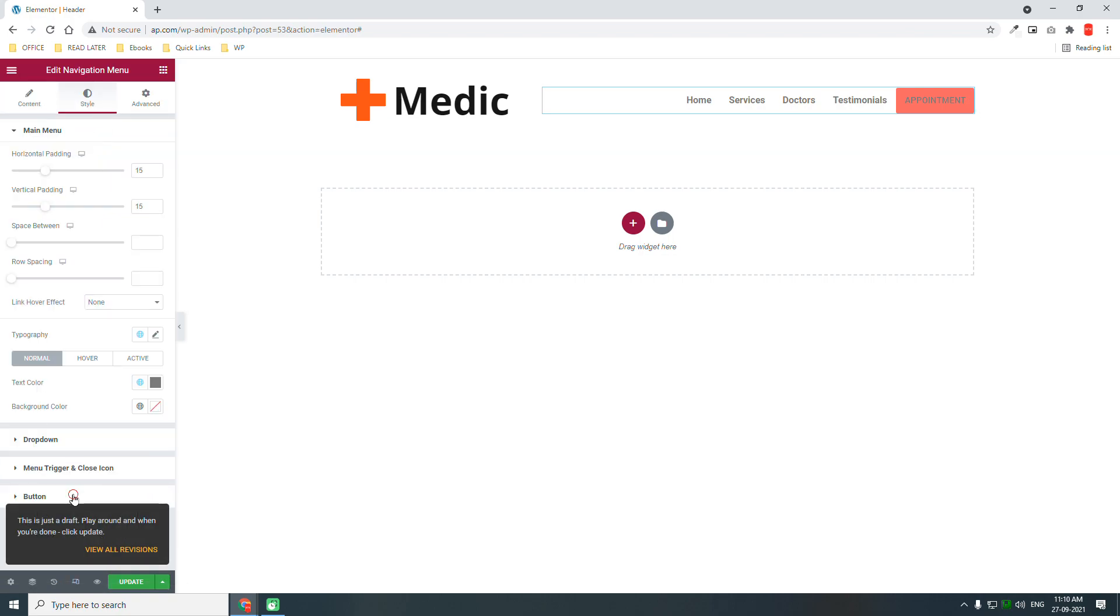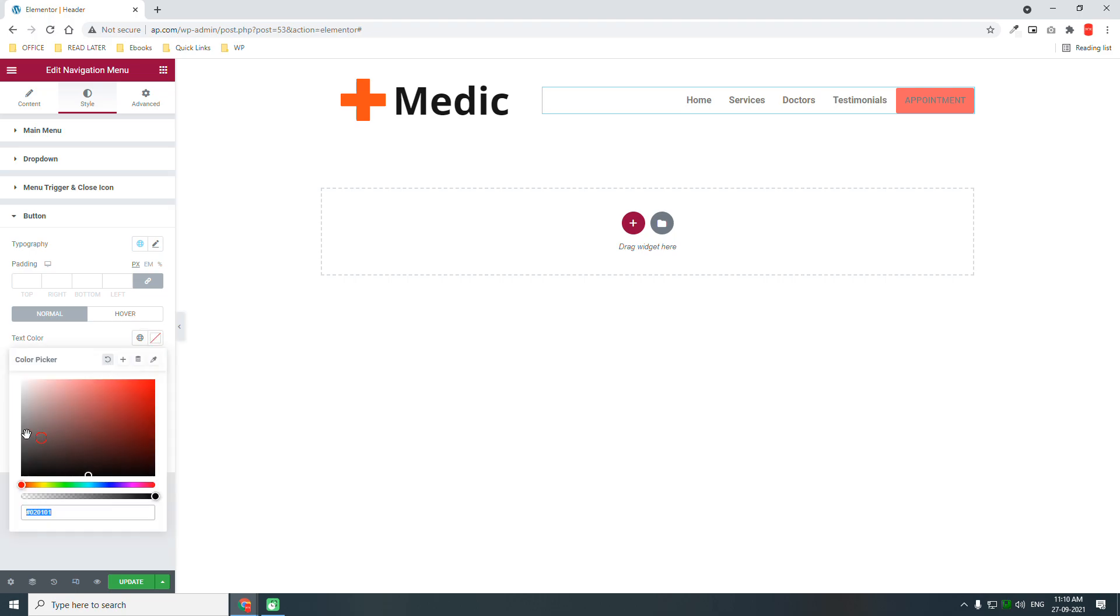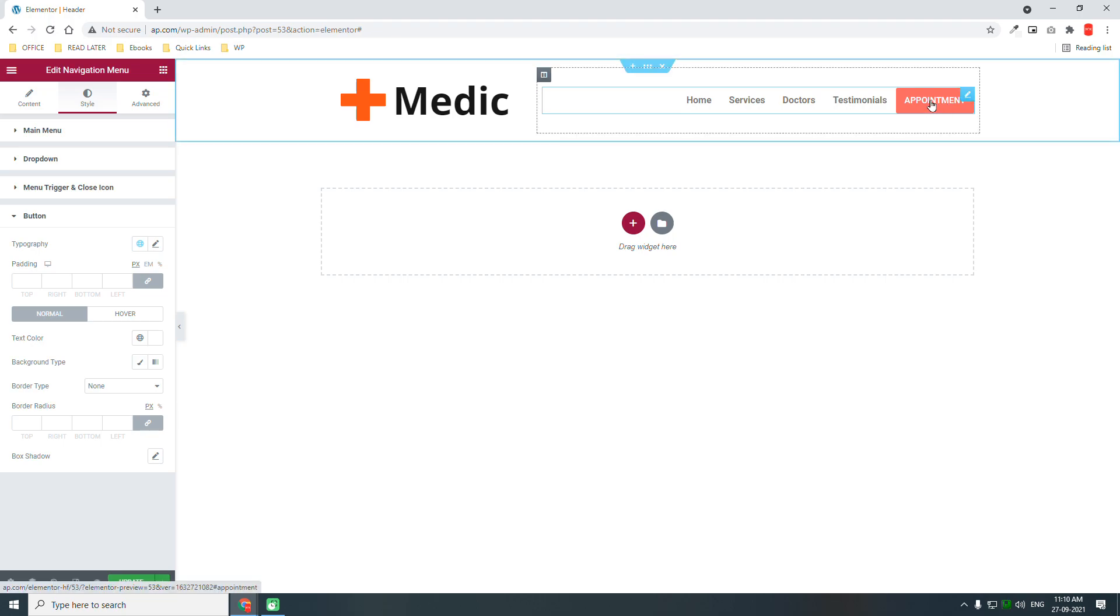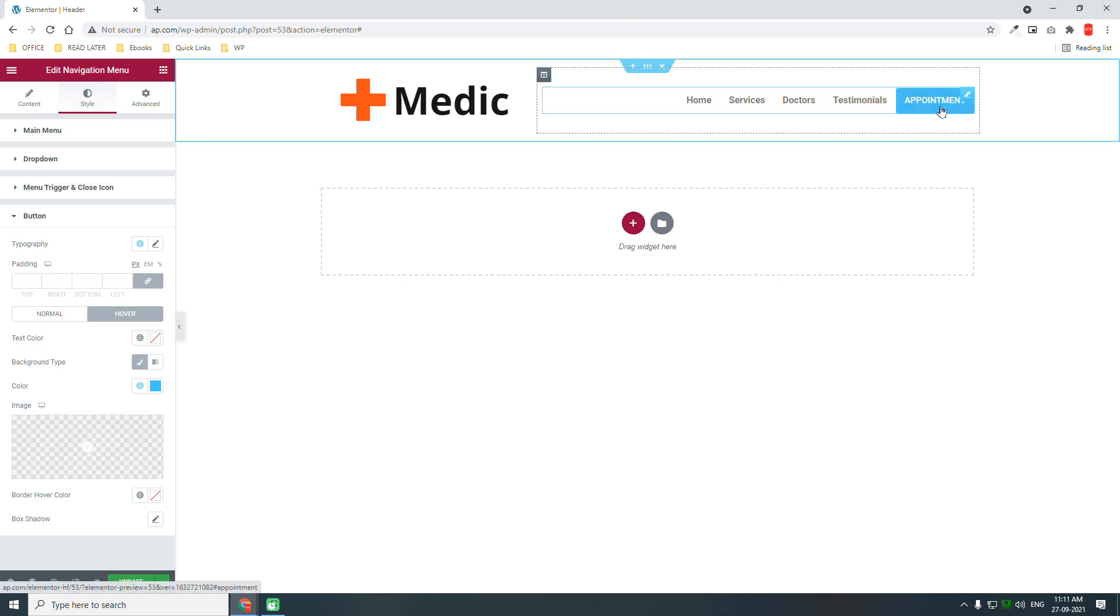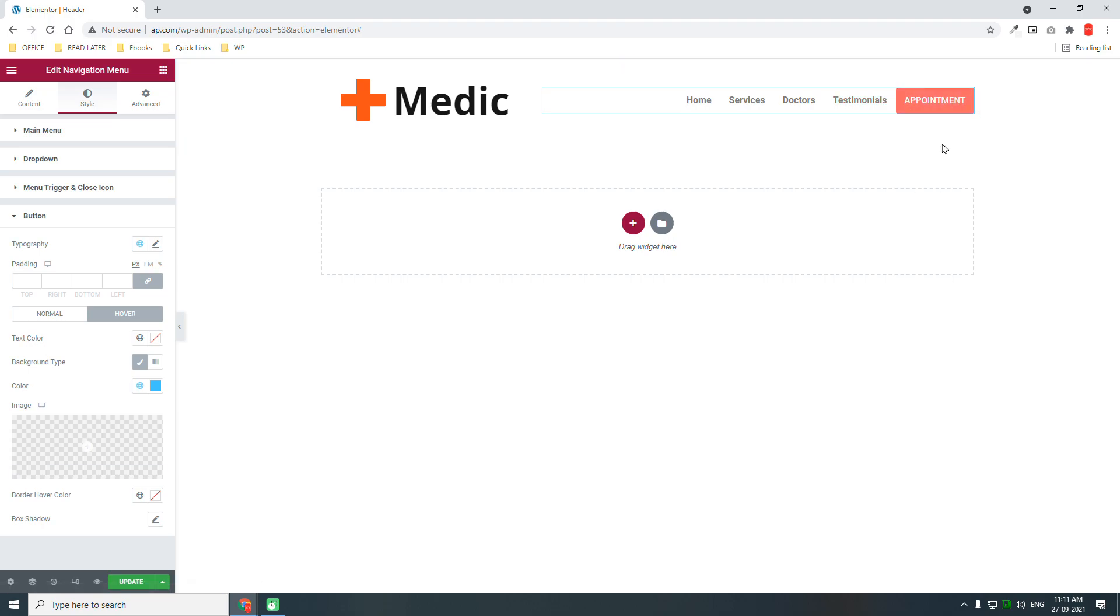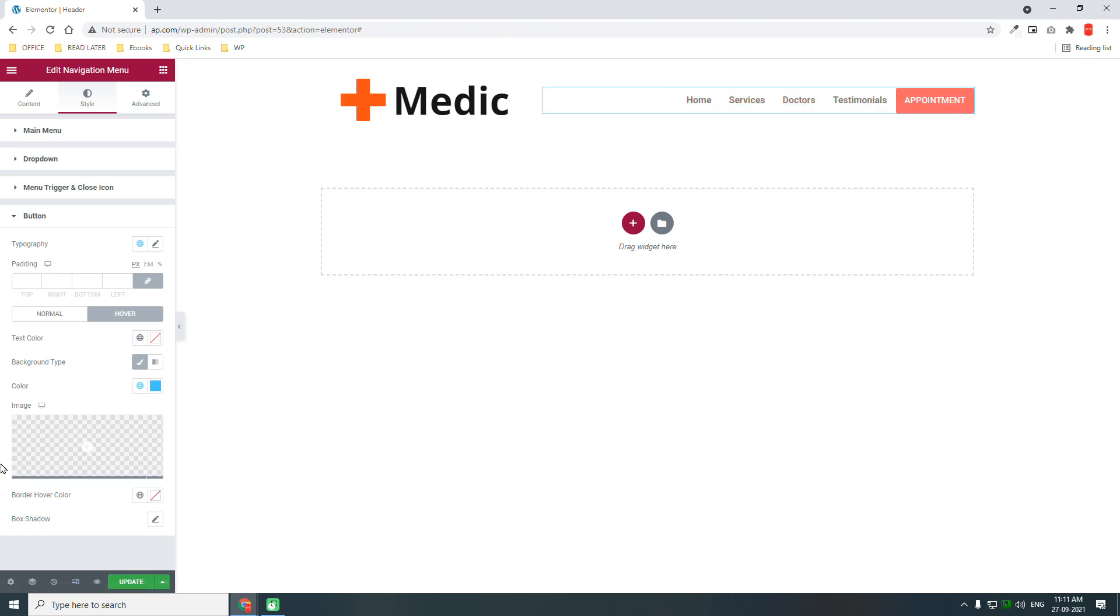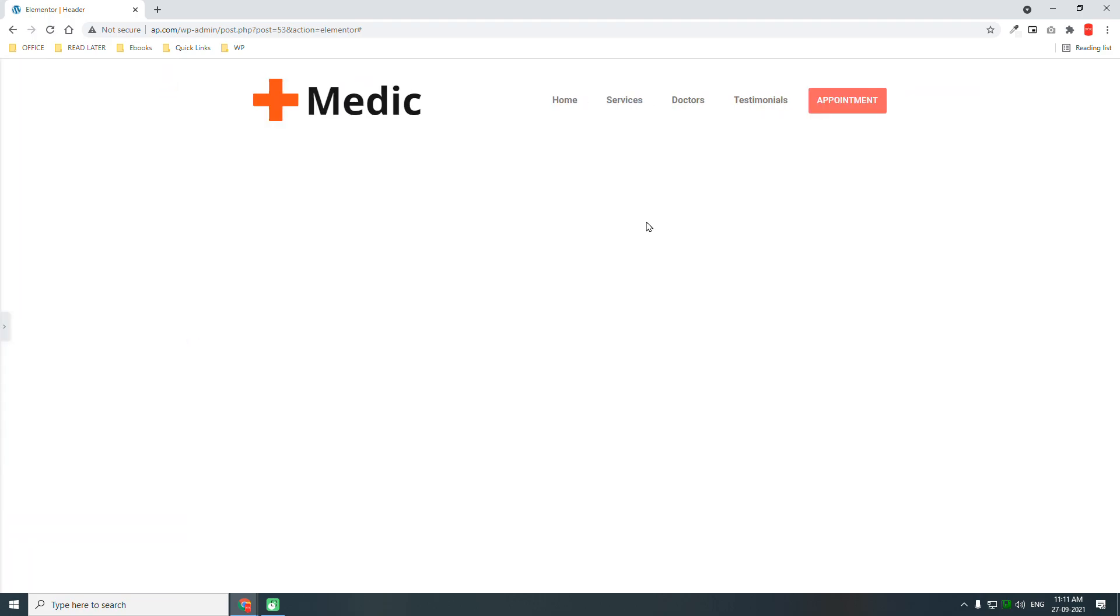Here button, button background, button this color white. That's better. On hover, this background color. In the main menu, space between, we can increase a little appropriately about 20.